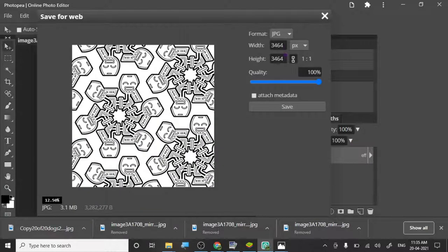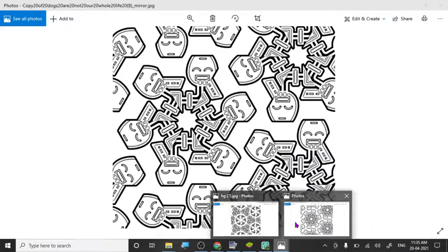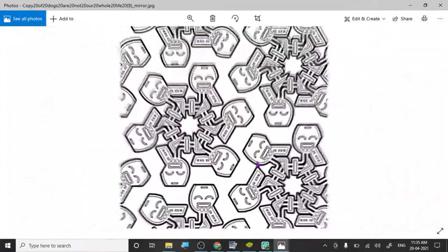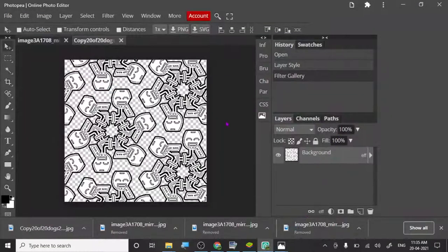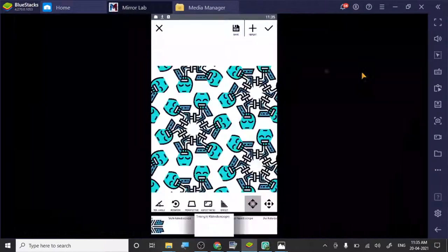Now you have your own pattern image. Use patterns which you like and create as many as you want. Try to use Mirror Pro — Mirror Pro gives you the feature of exporting as PNG, because the normal version of Mirror doesn't give this facility.